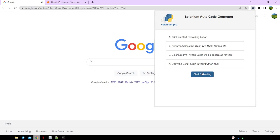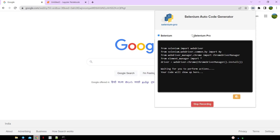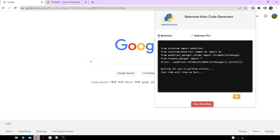Click on start recording. You can see a window is opened where the code will show up. Code gets generated in both Selenium and Selenium Pro.